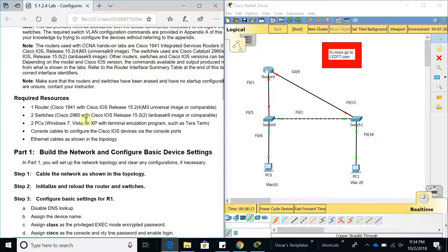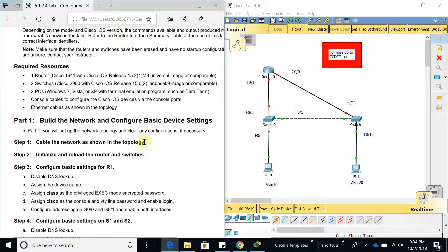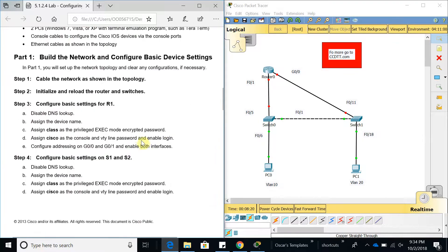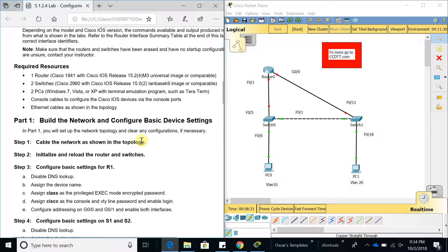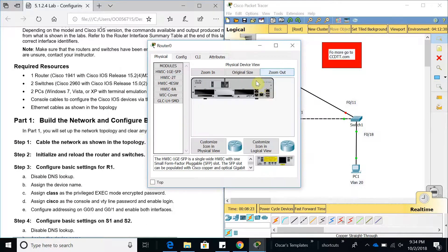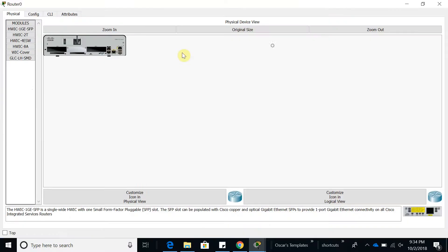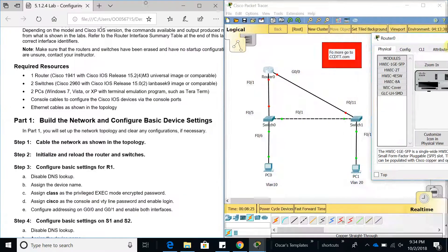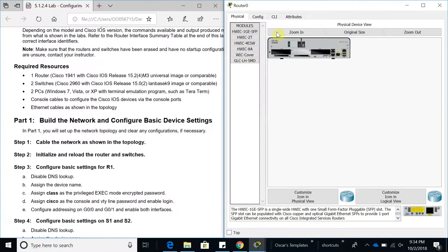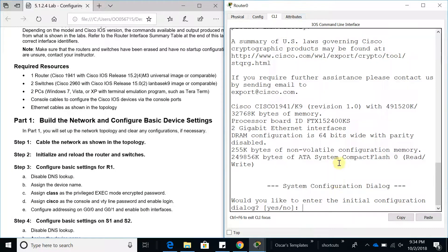Here are the requirements: you need at least one router, two switches, two computers, and Ethernet cables as shown in the topology. Let's go ahead and go to the router.